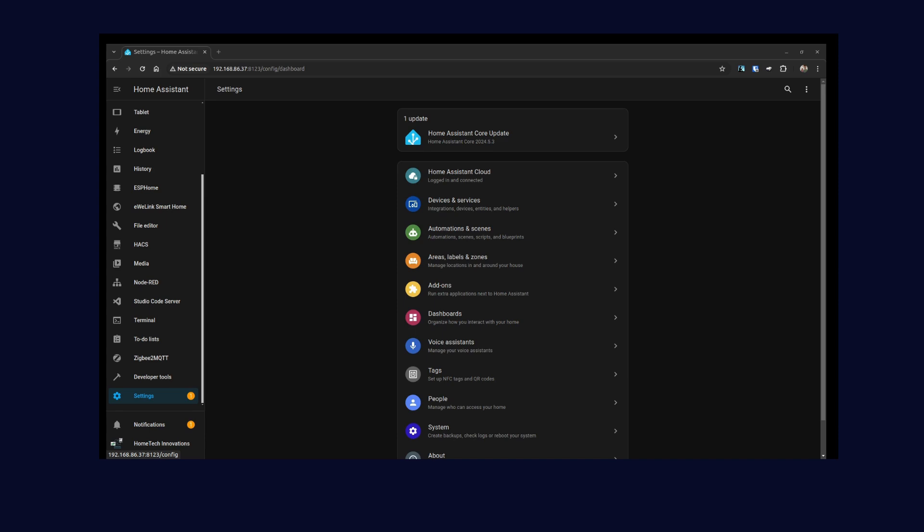So what I ended up doing was creating a template helper for those entities so that I can use it in my dashboards. The template helper is a powerful tool that allows you to create custom variables and calculations based on the data from your Home Assistant sensors and entities. I wasn't aware of this until I needed it, and then I figured this is pretty useful. So let me show you what I have learned.